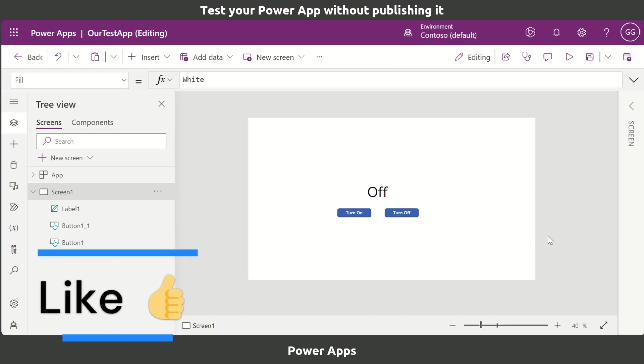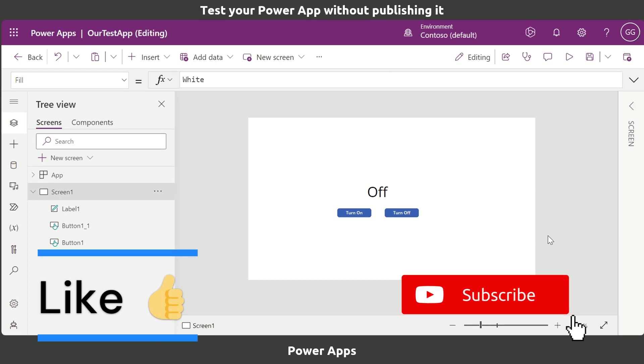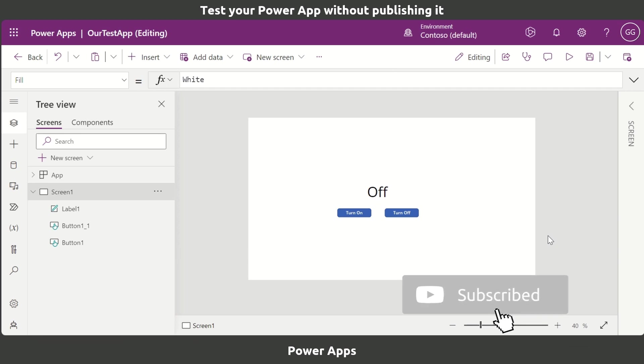I'm going to show you ways that you can test your Power App without having to publish it. I've got a test Power App open, and as you see I've got a text label and two buttons on screen, one says turn on, the other says turn off.